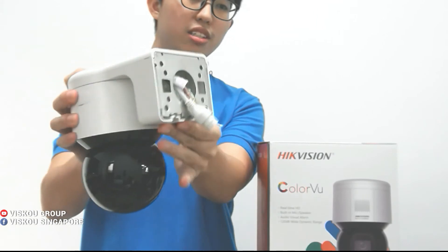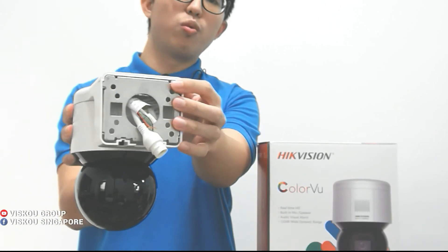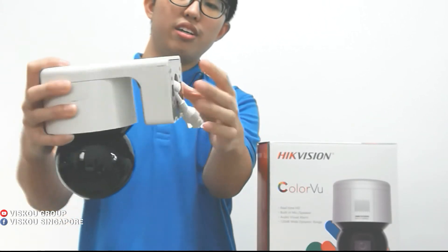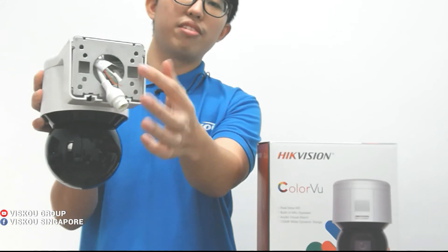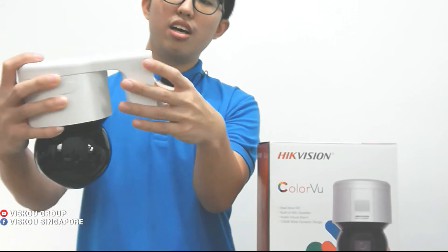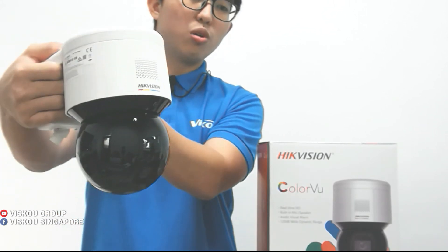You can see over here, this is the integrated bracket so you can wall mount. It's very easy to install, you already have the bracket. And this is the overall outlook.